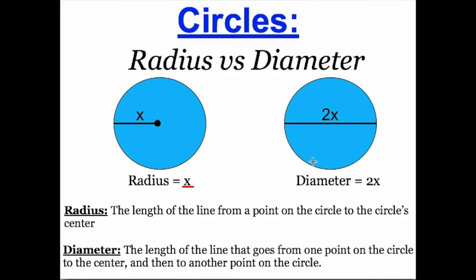Now let's look at the circle on the right. The circle on the right has a line that goes from one point on the outside of the circle to another point on the outside of the circle, and we see that it passes through the center. This line represents the circle's diameter.